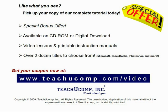Like what you see? Get your special discount offer on the complete tutorial at www.teachucomp.com slash video. Over two dozen titles are available in Microsoft Office, QuickBooks, Photoshop, and much more.